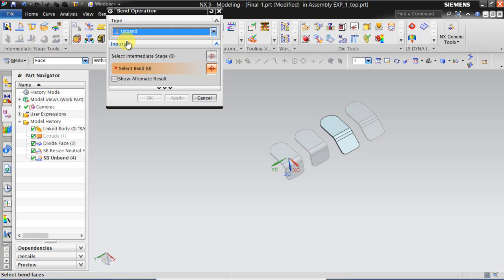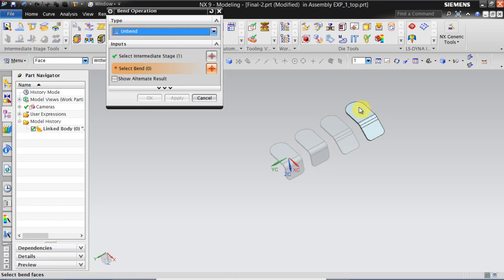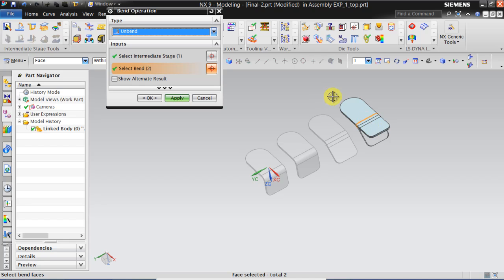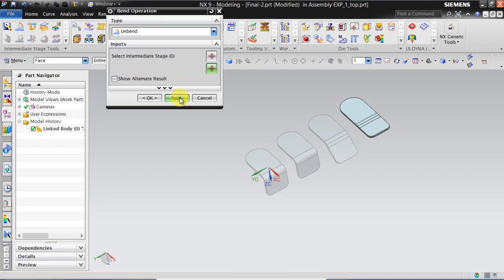In this direction we will be developing the blank. Again click unbend. And click this intermediate stage. And click this bend. And we will be getting the flat blank. Click apply.